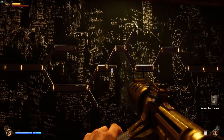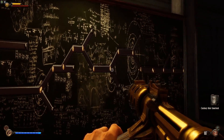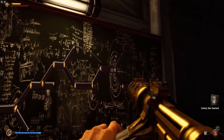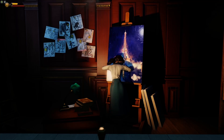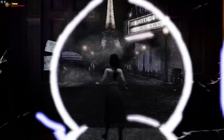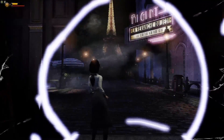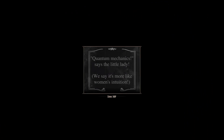Multiple universes are a great staple of sci-fi, but some physicists would argue that it's very possible they're real. There could even be multiple ways there could be multiple universes. But in BioShock Infinite, they owe their existence to quantum mechanics.